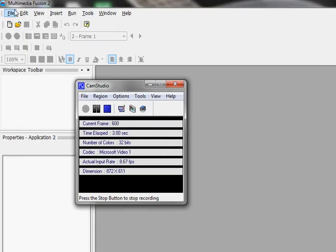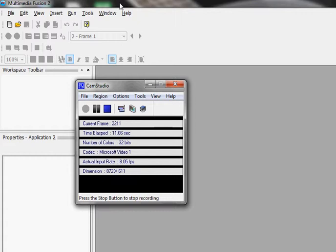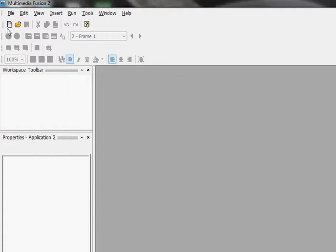This is Jokeman2for8 with a tutorial on making passwords for your game. You can make a password so that when the player types in the password, he can go to a certain frame. So let's start by making a new file.